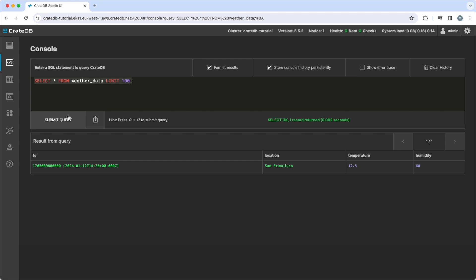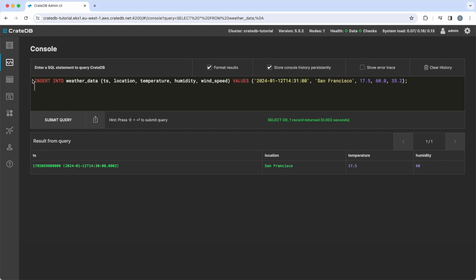Now, let's say we want to add a new column wind speed to our table. Because we have set the column policy to dynamic, we can add this new column directly through an insert into command. This new column will be automatically added to our table.